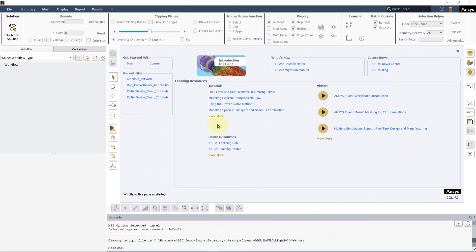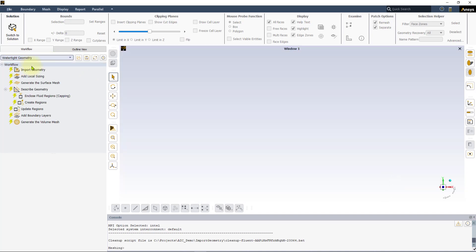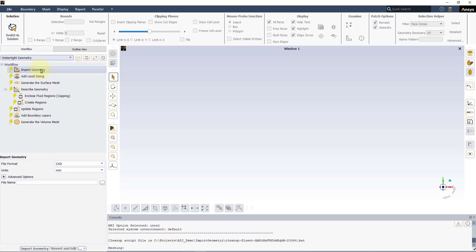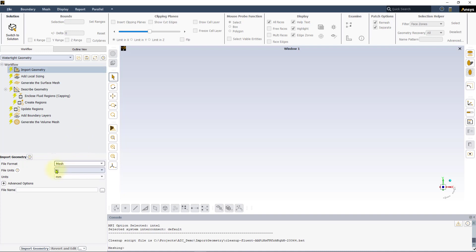Let us start Fluent in the Meshing mode. Click on the Select Workflow Type drop-down and select Watertight Geometry. Select the Import Geometry task by clicking on it and use the File Format drop-down to pick the mesh option to enable mesh import.